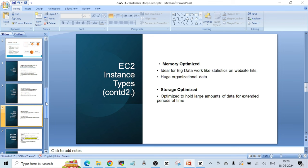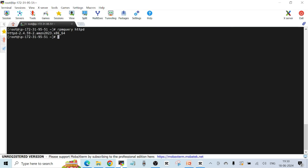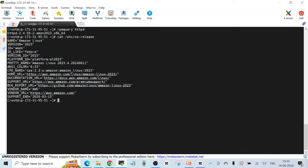Let's go back to the slides and finish with AMI. An EC2 AMI has all the information needed to launch an EC2 instance. When we chose the Amazon Linux AMI in the console, we got that OS on our instance. To confirm, go to the terminal and run 'cat /etc/os-release' — you can see it has the Amazon Linux operating system.